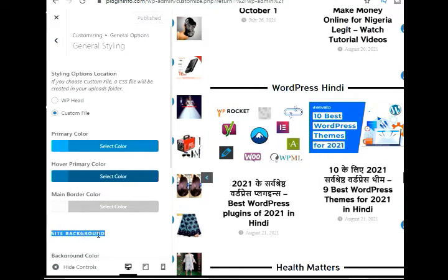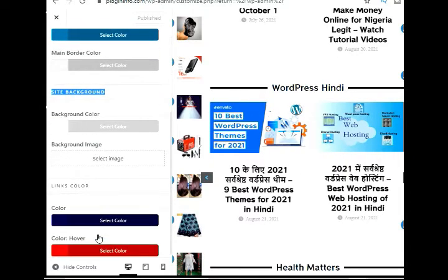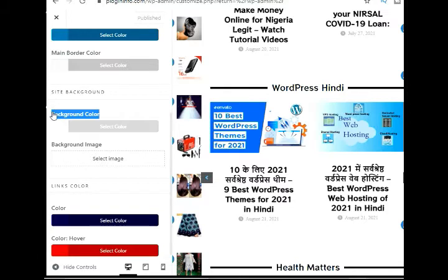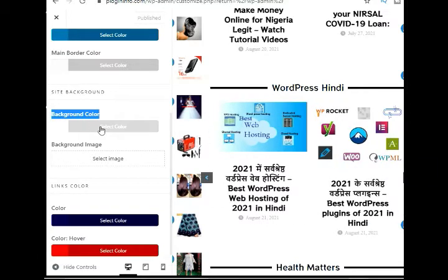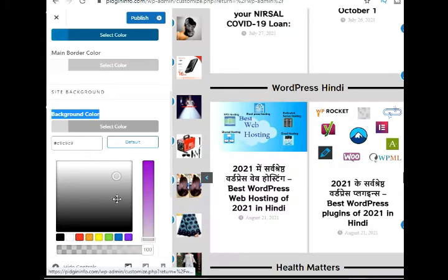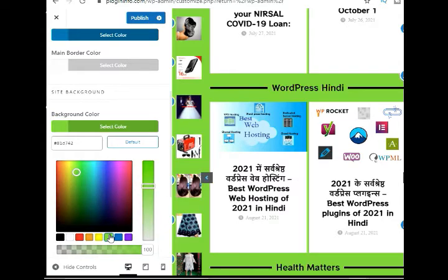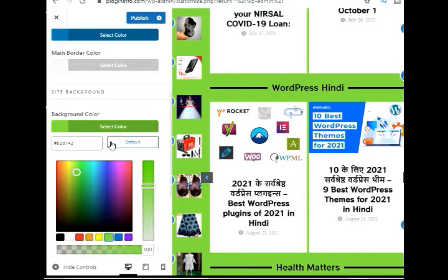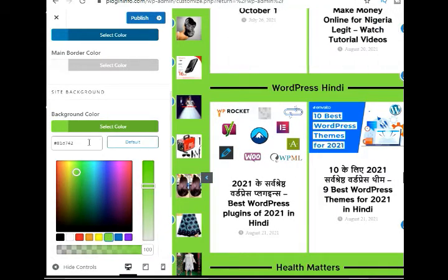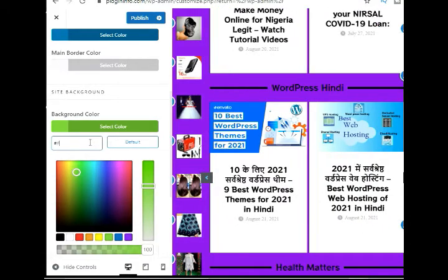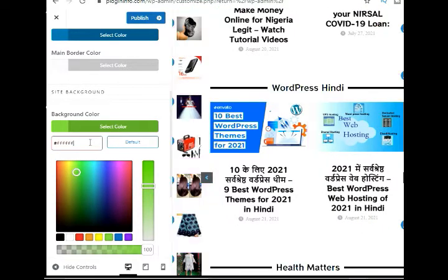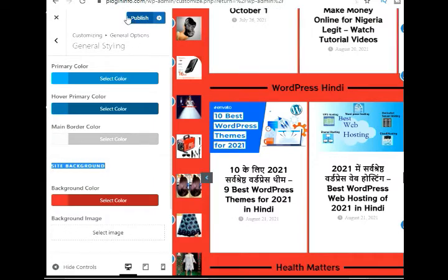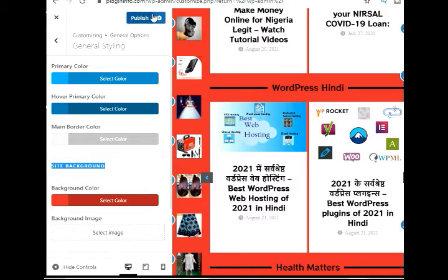Next, you'll need to click the Background Color option and choose a color for your website. You can use the color picker tool or enter a hex color code for your background. When you're done with the changes, don't forget to click the Publish button. You can now visit your website to see the new background color in action.